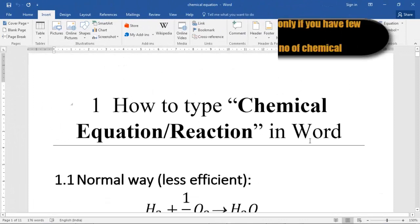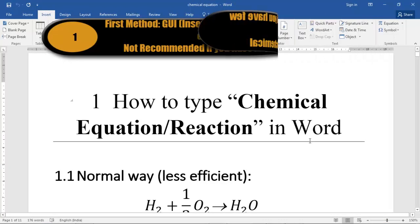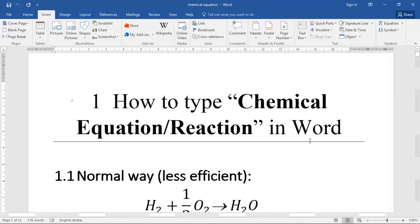Hello guys, welcome to this new video on how to type chemical equations of reaction in Microsoft Word. I have been getting a lot of requests for making a video on how to write chemical reactions, so here it is. Now there are three ways of writing chemical equations in Microsoft Word.